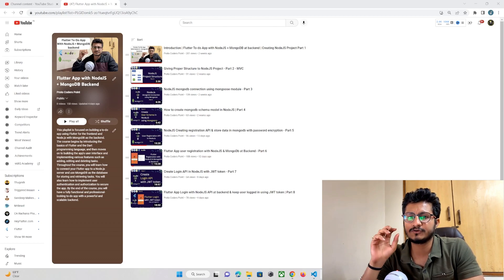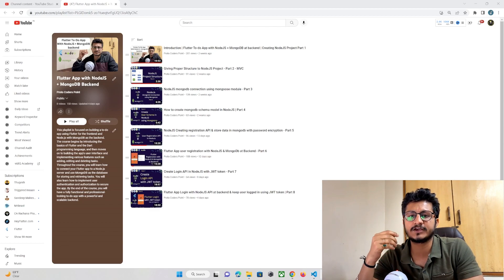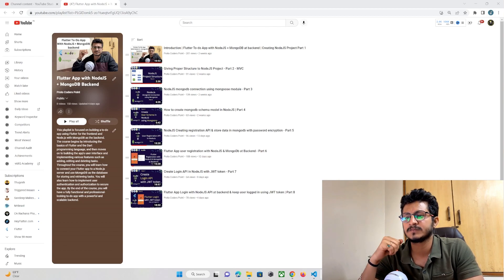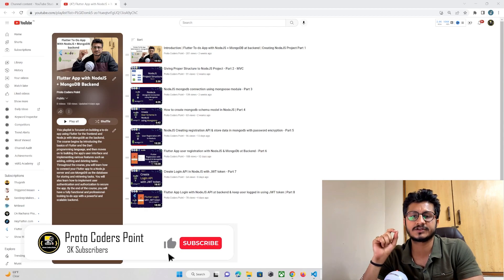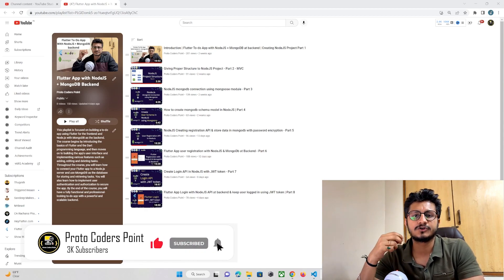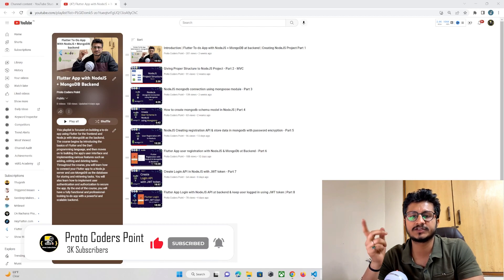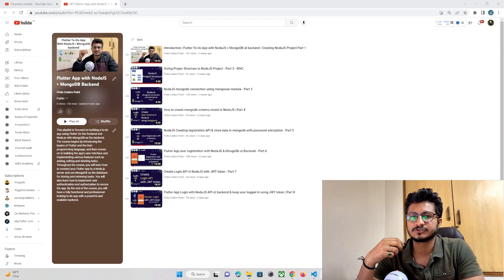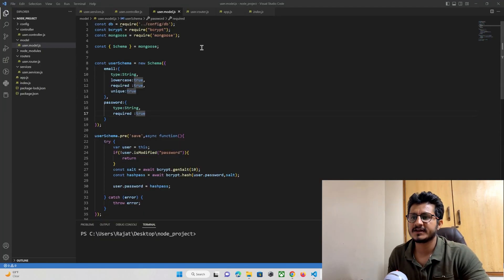So in this tutorial we are going to create a model in which we are going to store the user's to-do list data. This is the ninth part, and in this part we are going to create a to-do model and also create the API so that the user can store his to-do list into our database.